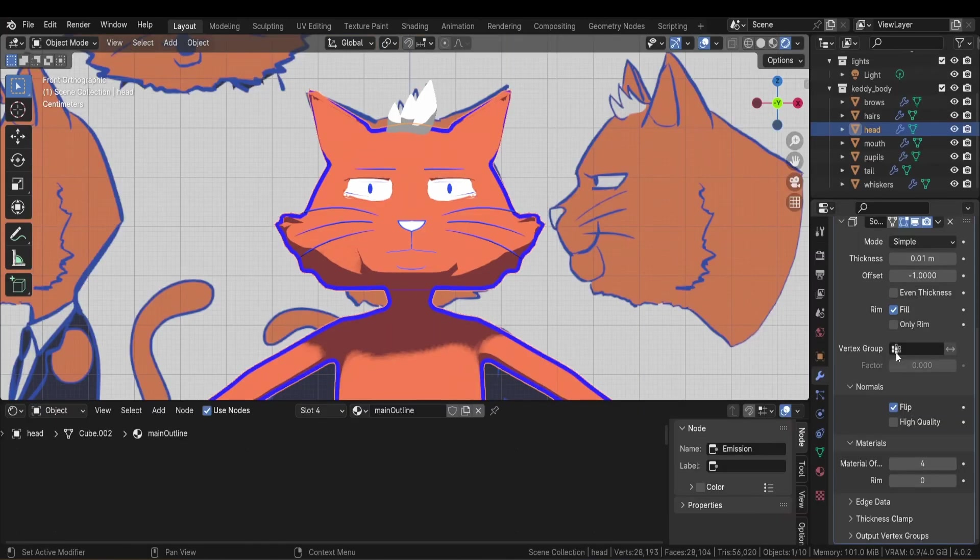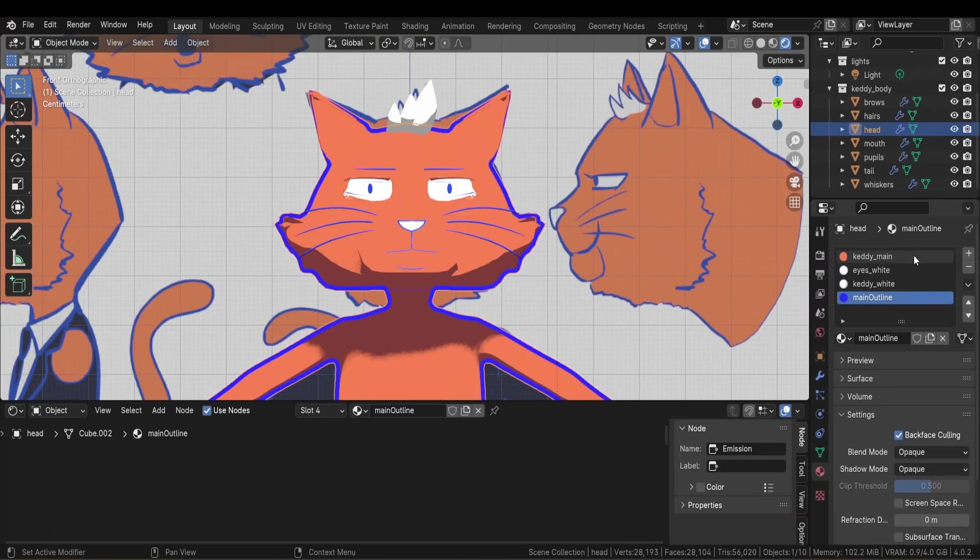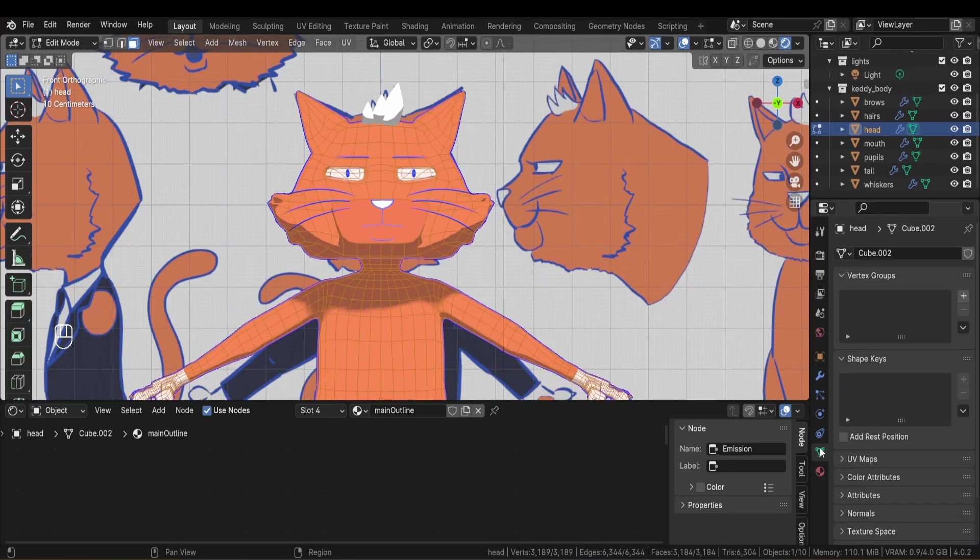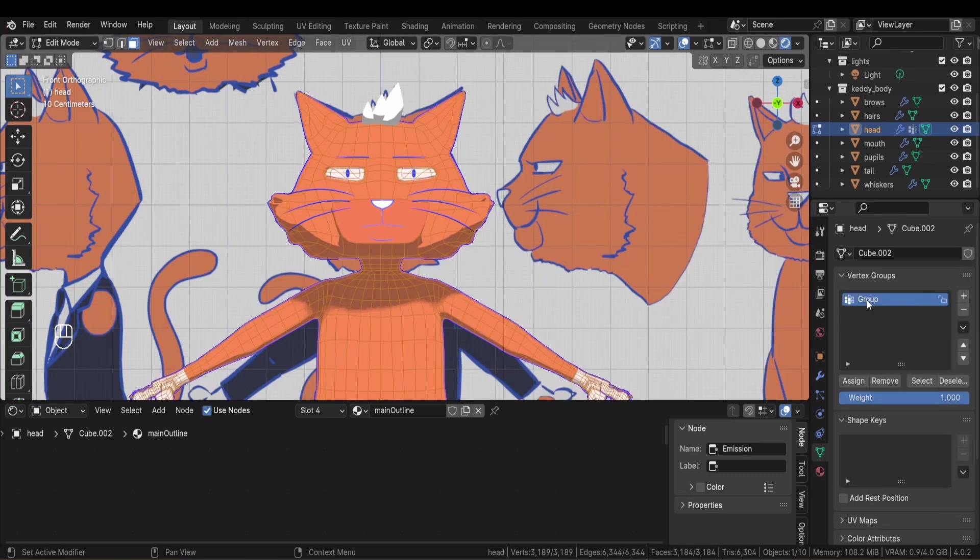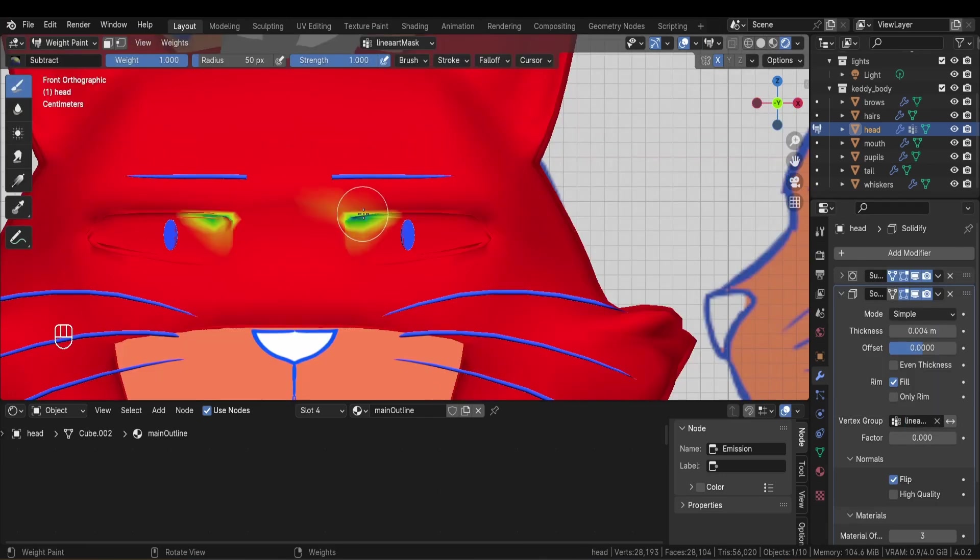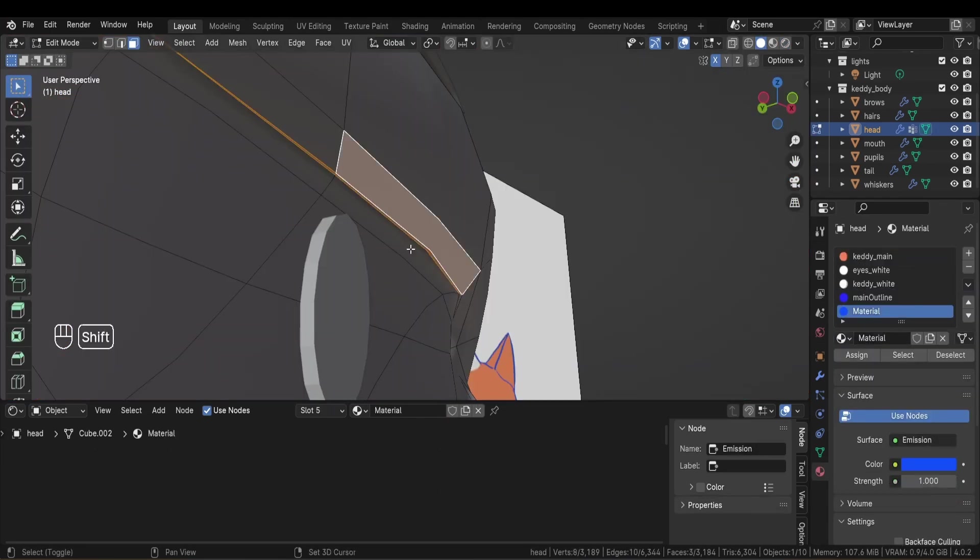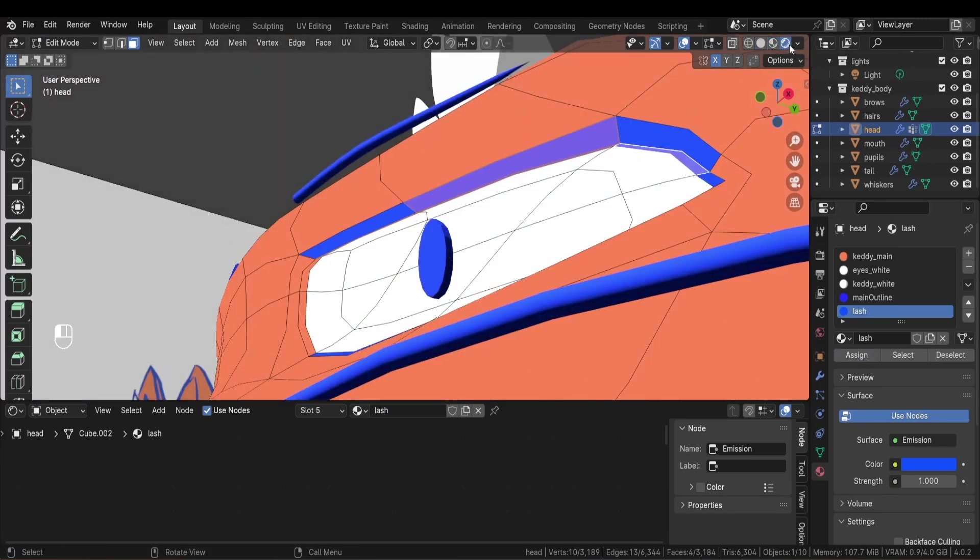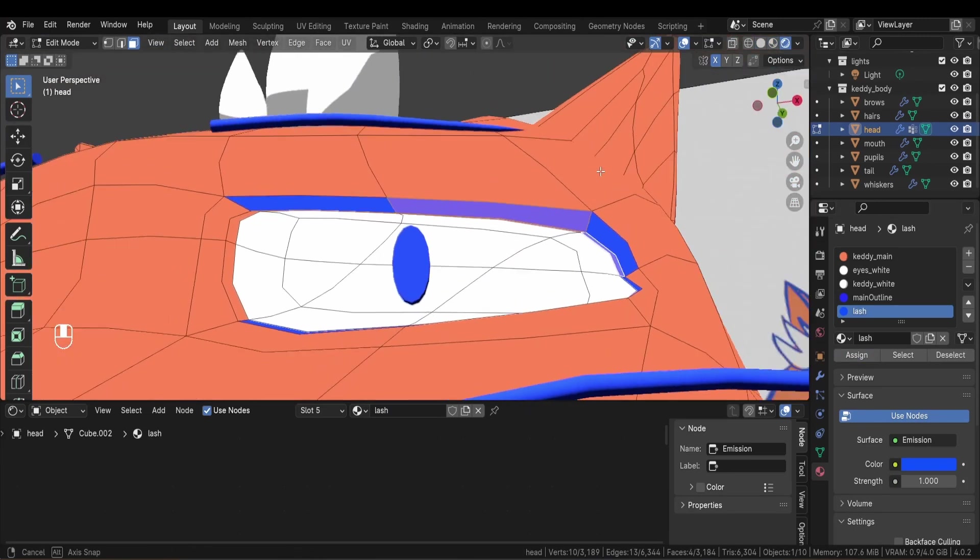For the line art, it's just a basic inverted hull system using an emission shader and the solidify modifier. I also add a mask vertex group that will allow me to reduce the thickness of the line art on some areas of the body using weight painting. And for the eyes, I simply assigned an emission material to the contours for more consistency.